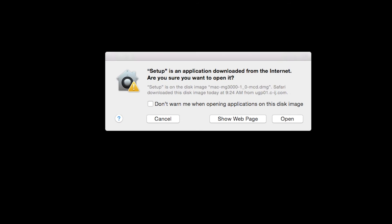Open the downloaded file on your Mac to get started. Click open to start the installation process.